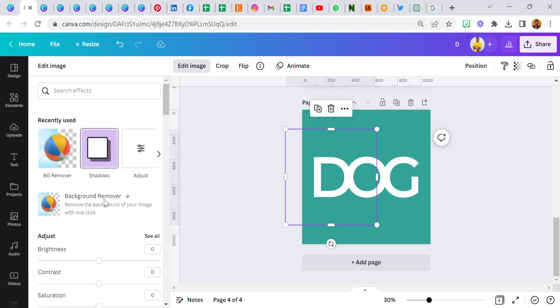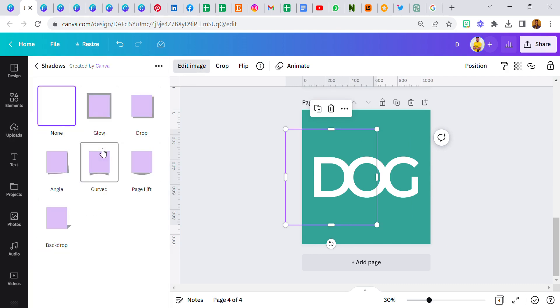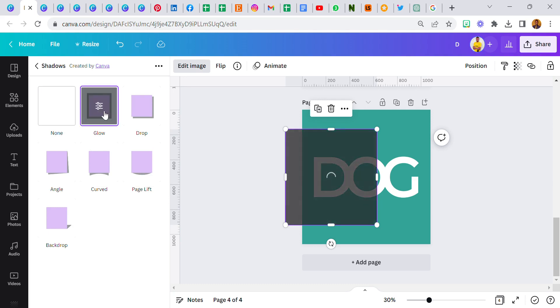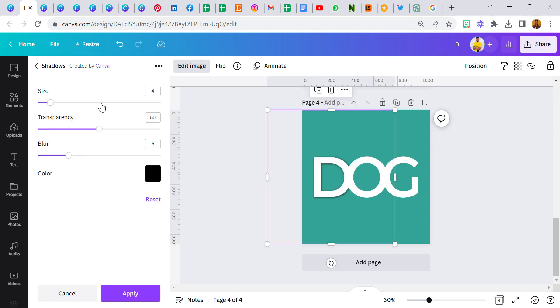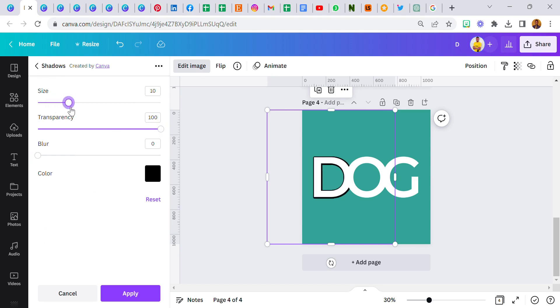Now I'm going to start applying my effect. The first thing I'm going to do, I'm going to start with letter D. Go back to edit image and then click on shadows. I'm going to select glow.